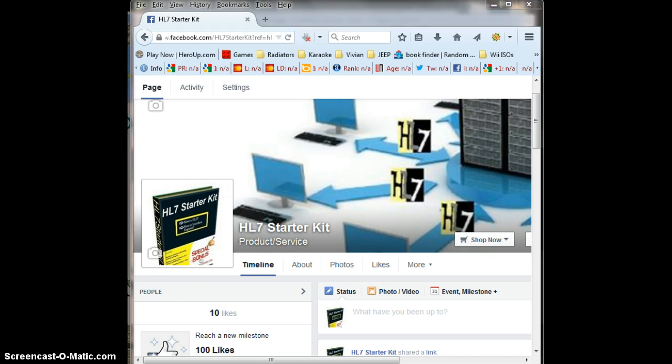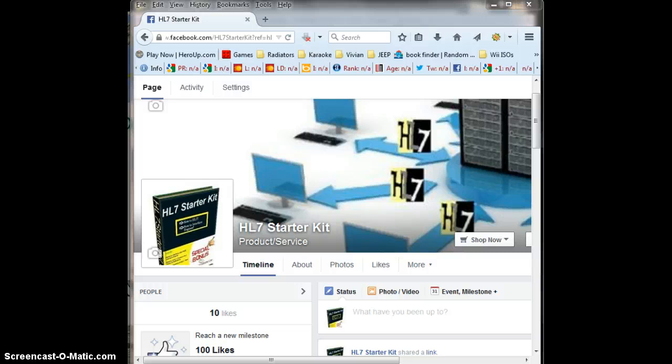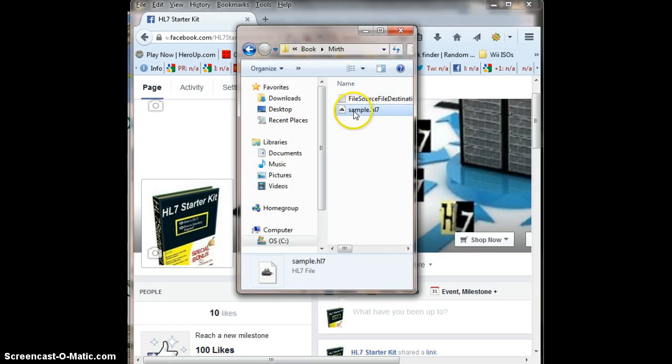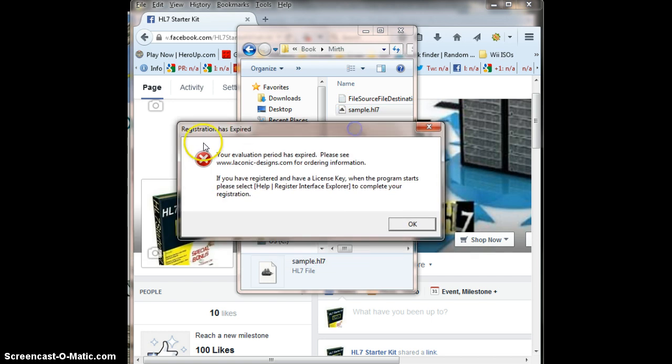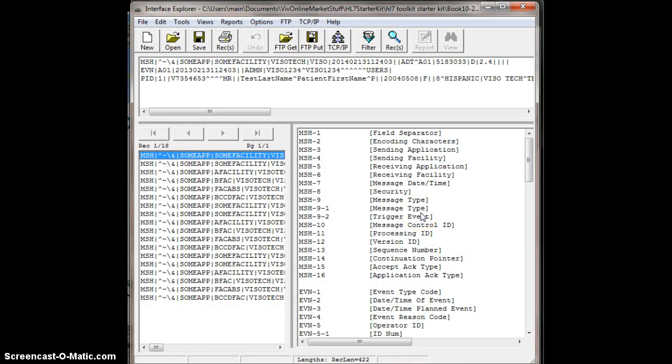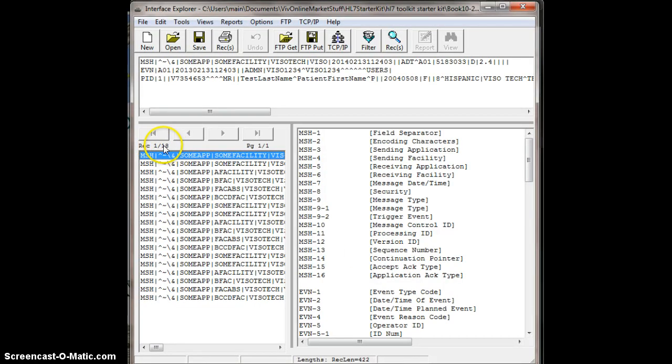The first one I have here is you can open HL7 files with Interface Explorer directly. By default, Interface Explorer will open up any .HL7 files, so let's go ahead and do that and show you how to do that. Here's a sample .HL7 file, I'm going to double-click it. Here's the registration expired pop-up, and I just click OK, and Interface Explorer nicely opens up my sample .HL7 file, which happens to have 18 messages. I can open up a .HL7 file.